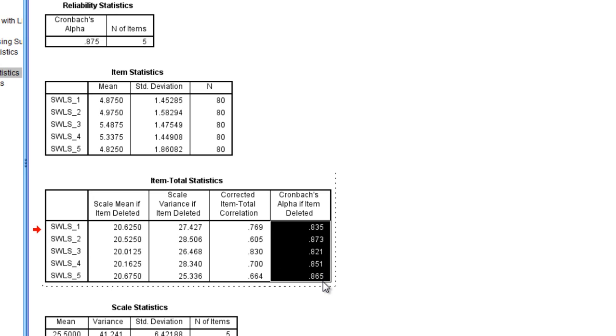But when we use established scales, unless we're in the process of conducting some type of validation study or what have you, and we're making suggestions as to how to modify a scale, you typically don't want to be removing items and so forth.